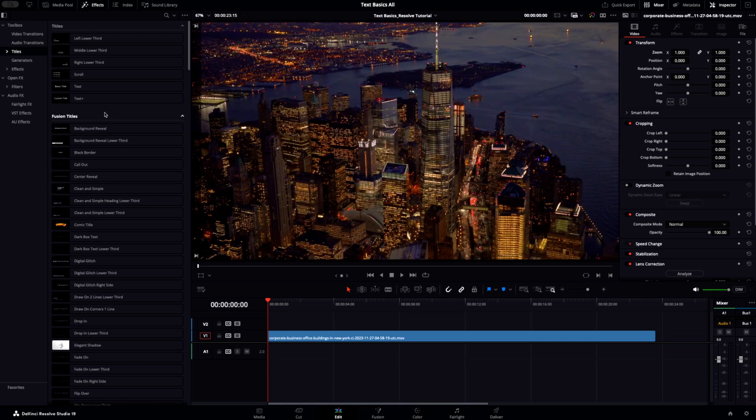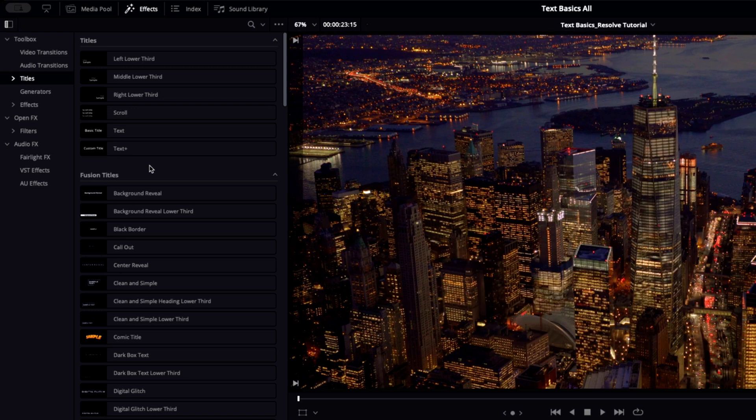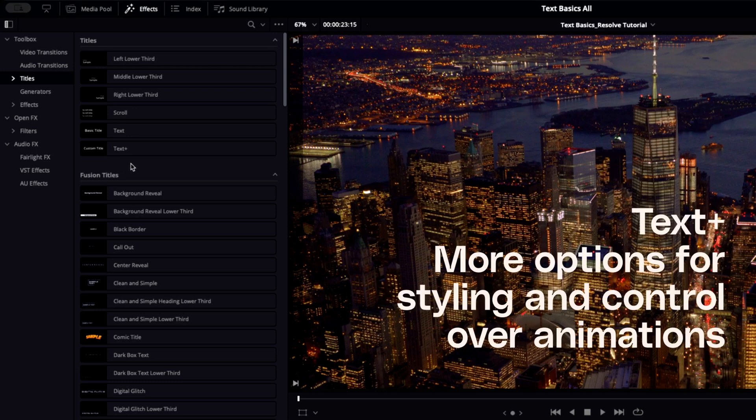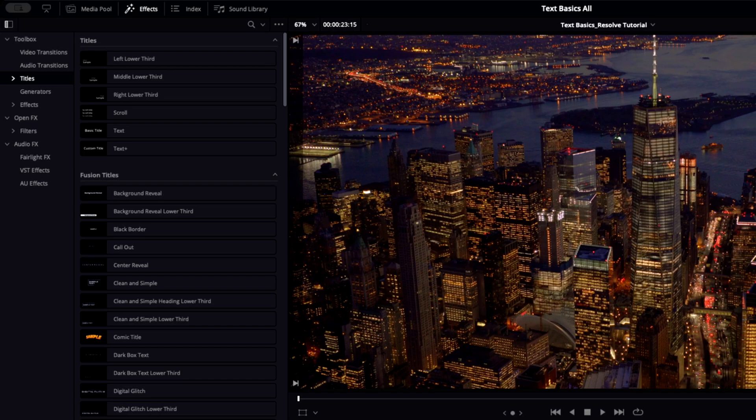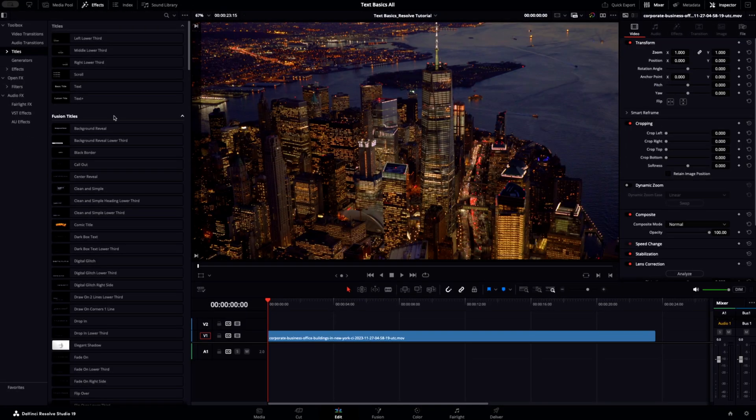So the difference between the text and text plus effect is that text is for basic quick text additions such as title overlays and things of that nature. It's less intensive on the system and can be directly edited here in the viewer. Versus the text plus effect, which has more options for styling and control of animations and is tied into Fusion if you want to dive deeper with it there. But it is a bit more intensive on your system.